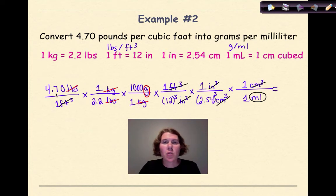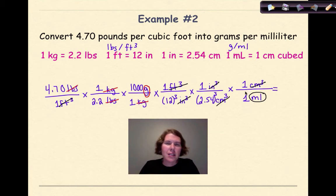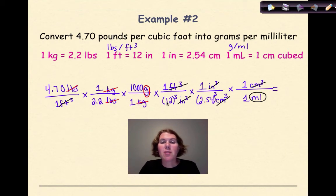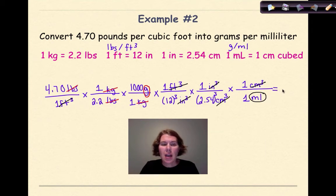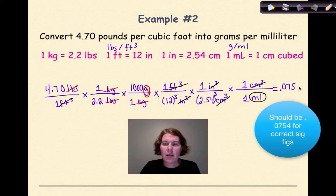The math: multiply 4.70 times 1 times 1000 times 1 times 1 times 1, then divide by 1 times 2.2 times 1 times 12 cubed times 2.54 cubed times 1. The final answer is 0.075 grams per milliliter.